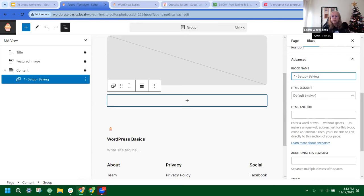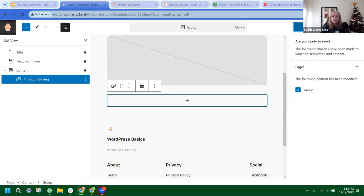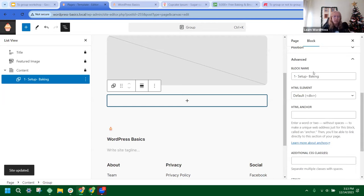We're going to go up and hit Save. We'll save again because it will ask you to confirm you're saving for that page — there are usually two saves, and sometimes they happen in one click. If we look in the List View, we now have our named group.